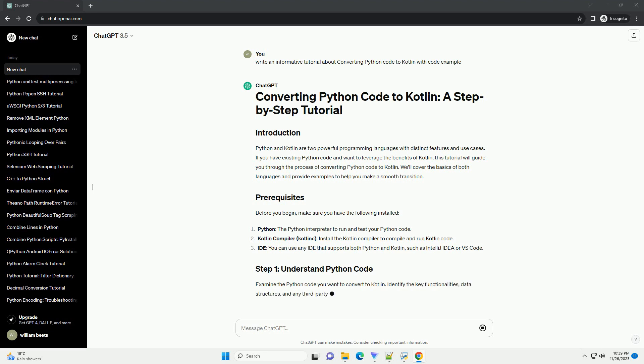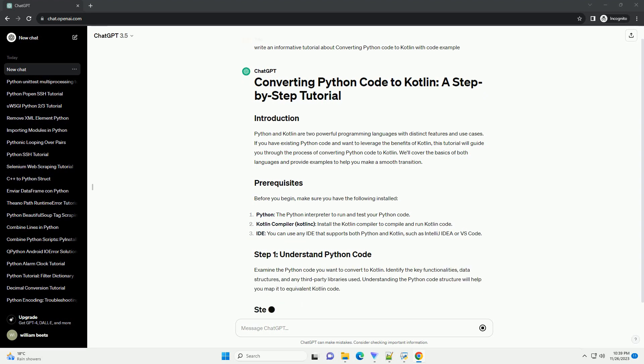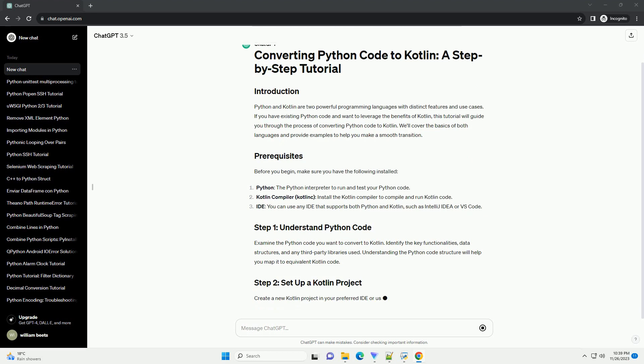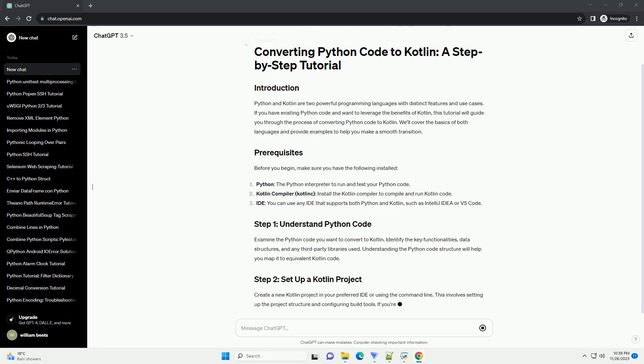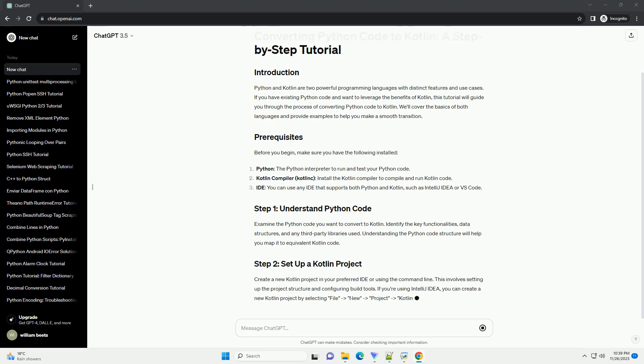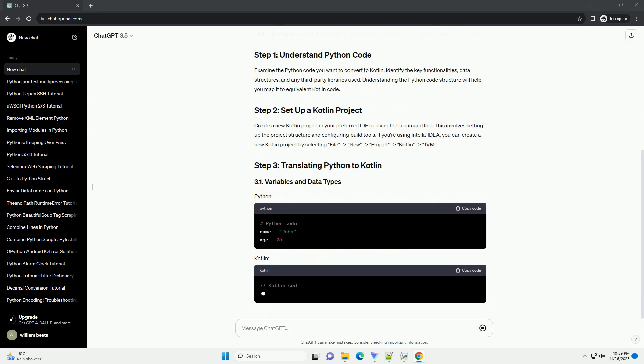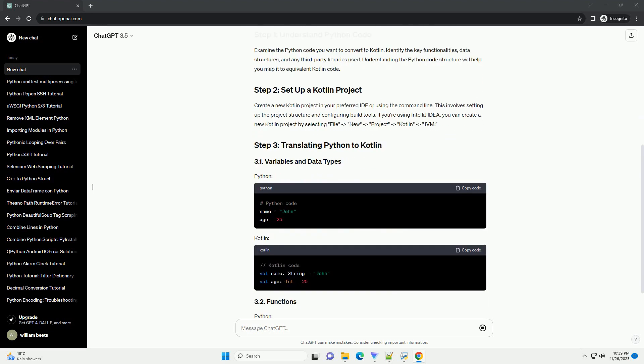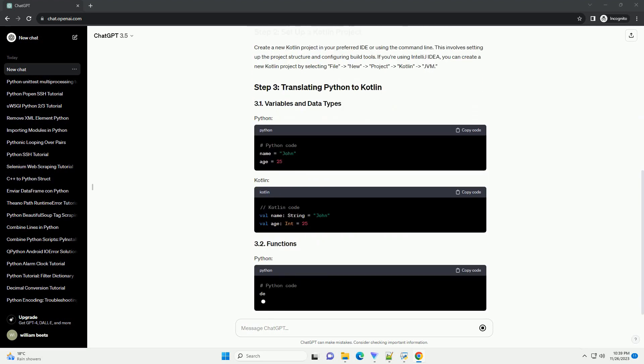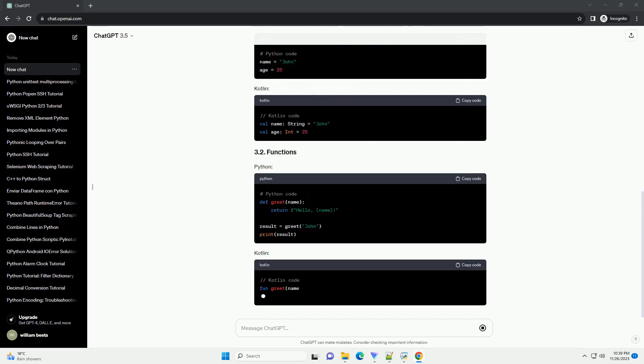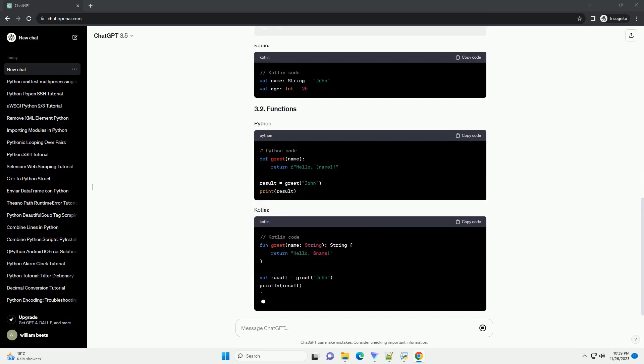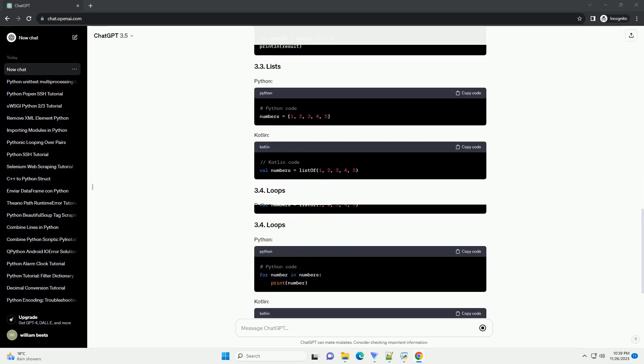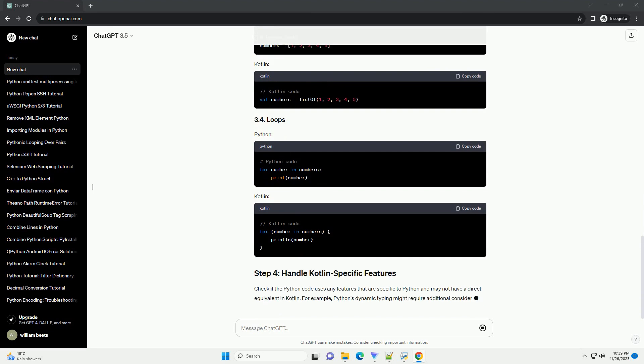Create a new Kotlin project in your preferred IDE or using the command line. This involves setting up the project structure and configuring build tools. If you're using IntelliJ IDEA, you can create a new Kotlin project by selecting File, New, Project, Kotlin, JVM.